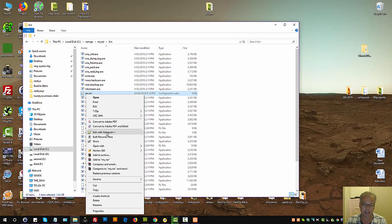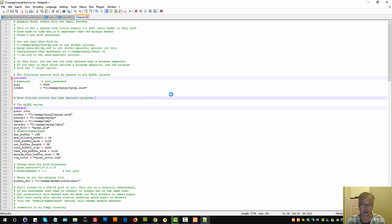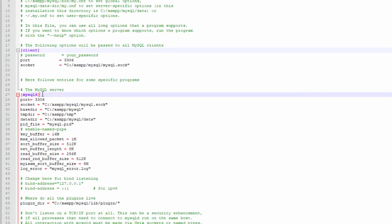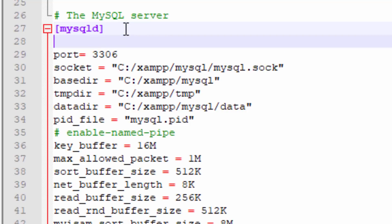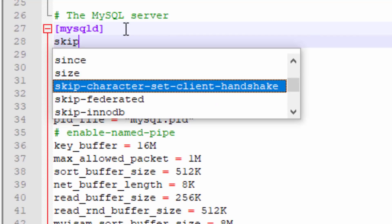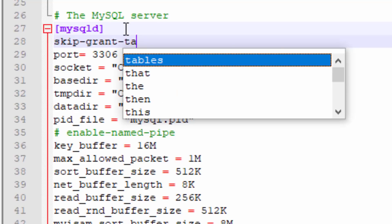You can right-click and edit using Notepad++, just Notepad, or even Dreamweaver. Simply locate mysqld within brackets, make a room underneath it, and write skip-grant-tables.